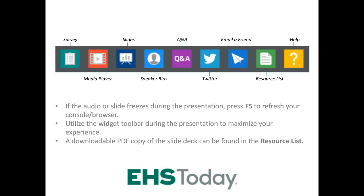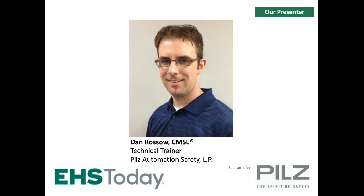You'll also see the PILS logo on your screen, and that logo is hot-linked. If you'd like to visit the PILS website at any point during the webcast, just click on their logo and a new window will open — this will not take you out of the webinar. That's it for the housekeeping tips. Let me now welcome our presenter, Dan Rosso, who has a degree in electrical technology and has been certified as a certified machinery safety expert by TUV Nord. Dan has nearly 10 years of machinery support and services experience in industrial automation, and has been with PILS Automation Safety for over three years as a safety engineer and technical trainer.